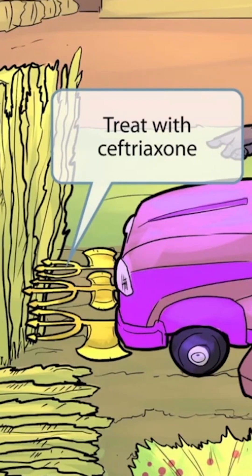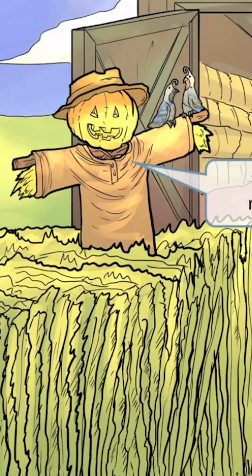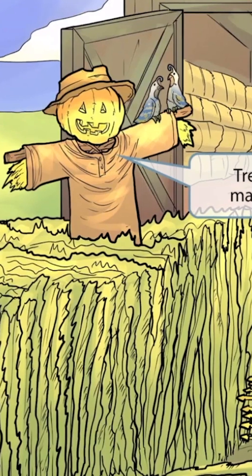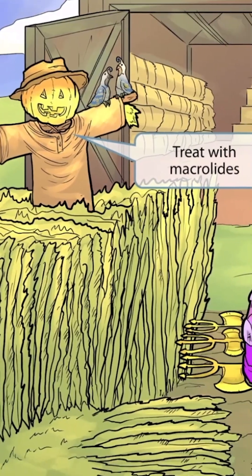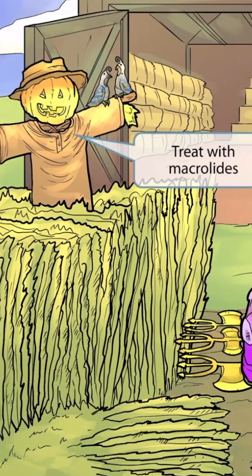Ceftriaxone is one of the drugs commonly used to treat streptococcus pneumoniae. We've also added this scarecrow in the field, which appears to be doing a poor job scaring away the birds. The scarecrow is our symbol for macrolides — 'crow' sounds like 'macro,' so a scarecrow seems fitting for this class of drugs.